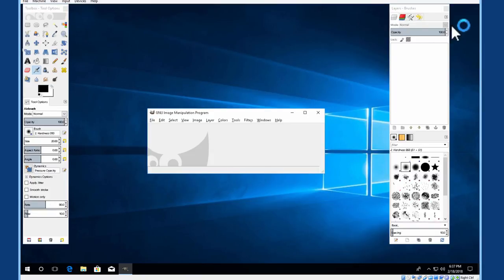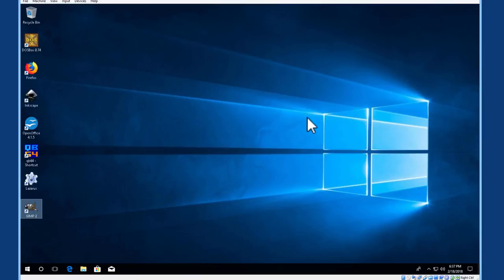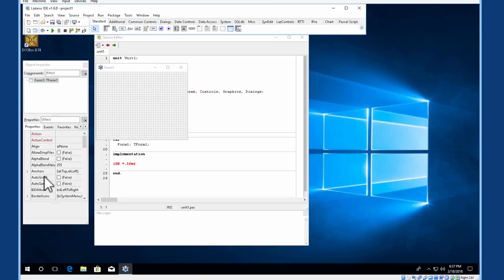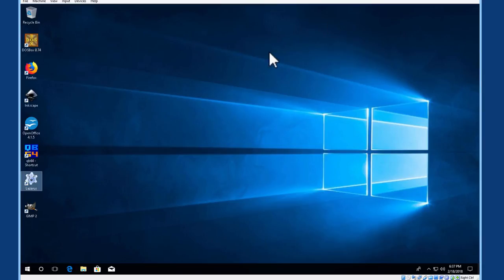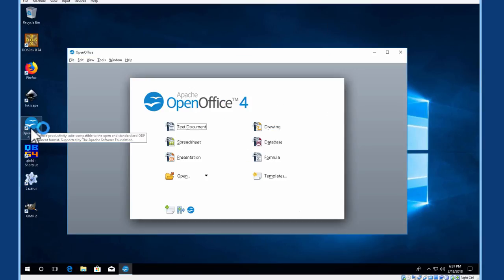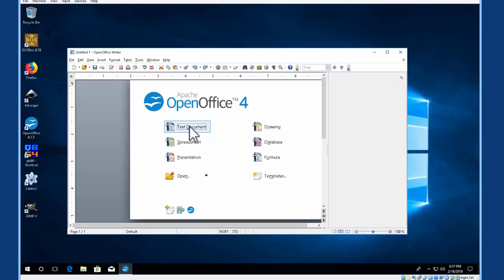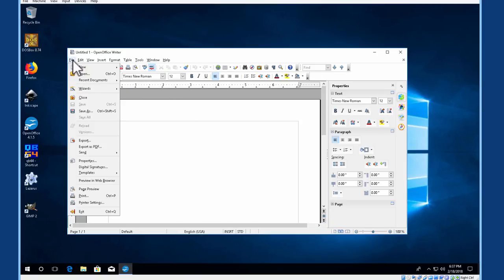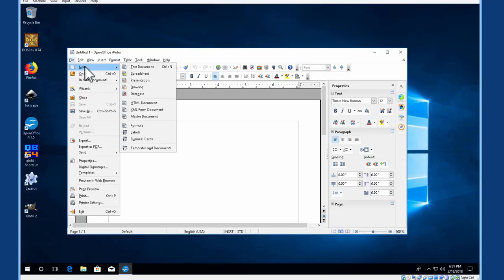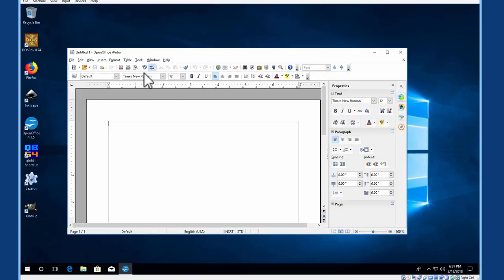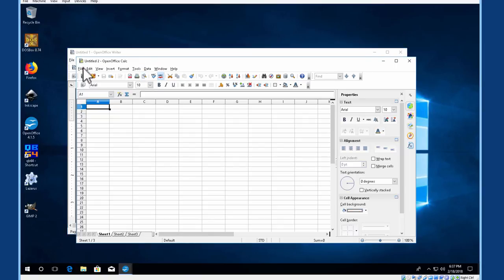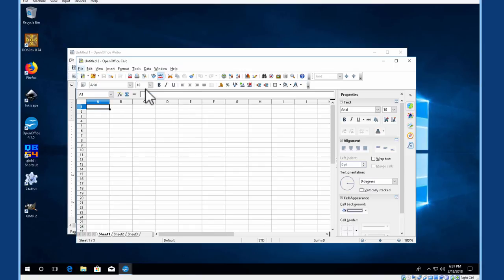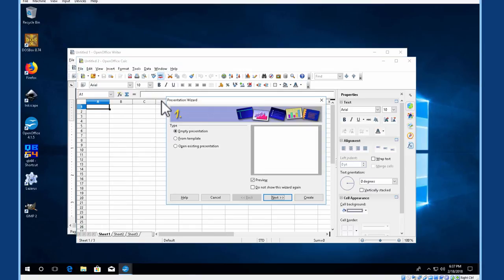GIMP is now running. How about Lazarus? Almost instantaneous. OpenOffice. A text document. Spreadsheet. Presentation.